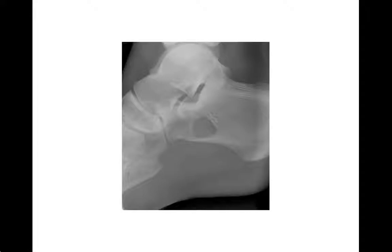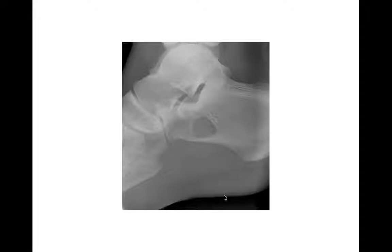This is a radiograph of the calcaneus. There are two main calcaneal tumors you're going to see which occur in the anterior part of the calcaneus. Drawing a line bisecting the calcaneus, anterior is one half and posterior is the other. When you see lytic lesions in the anterior part, there's two main things to think of.